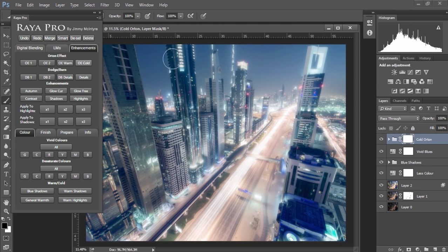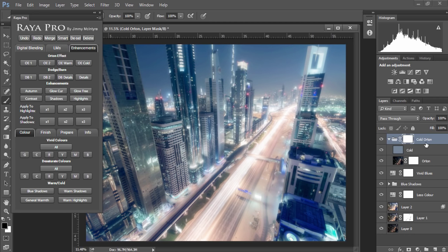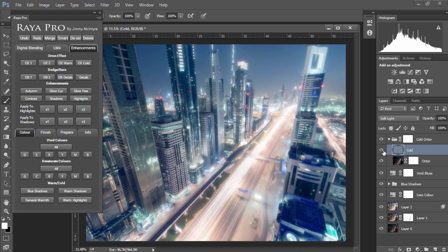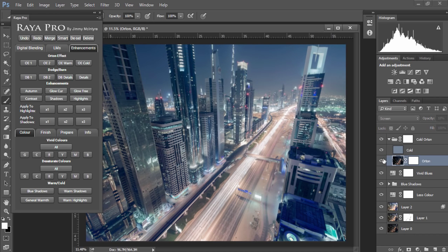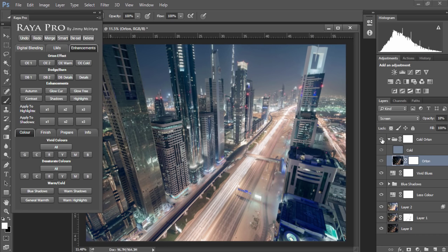So now we have an Orton effect which is far too strong, so I'm going to open up the cold Orton effect. And here's the cold layer. And here's the Orton effect layer. And I'm going to bring this all the way down to around 19%. And that's the before and after. And here's the before and after for the cold Orton layer. And so now we have some lovely blues in our image.